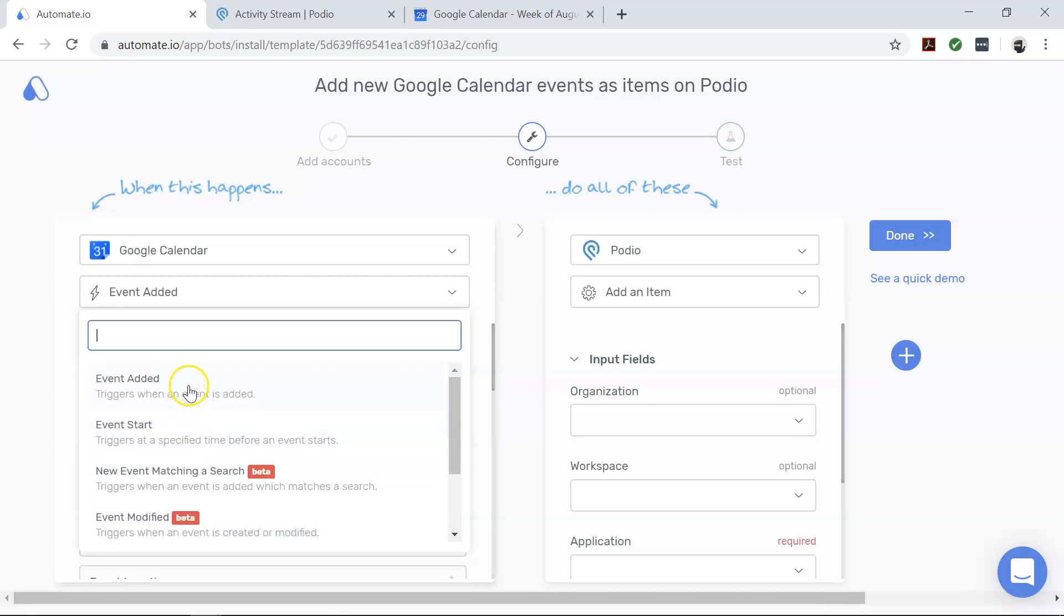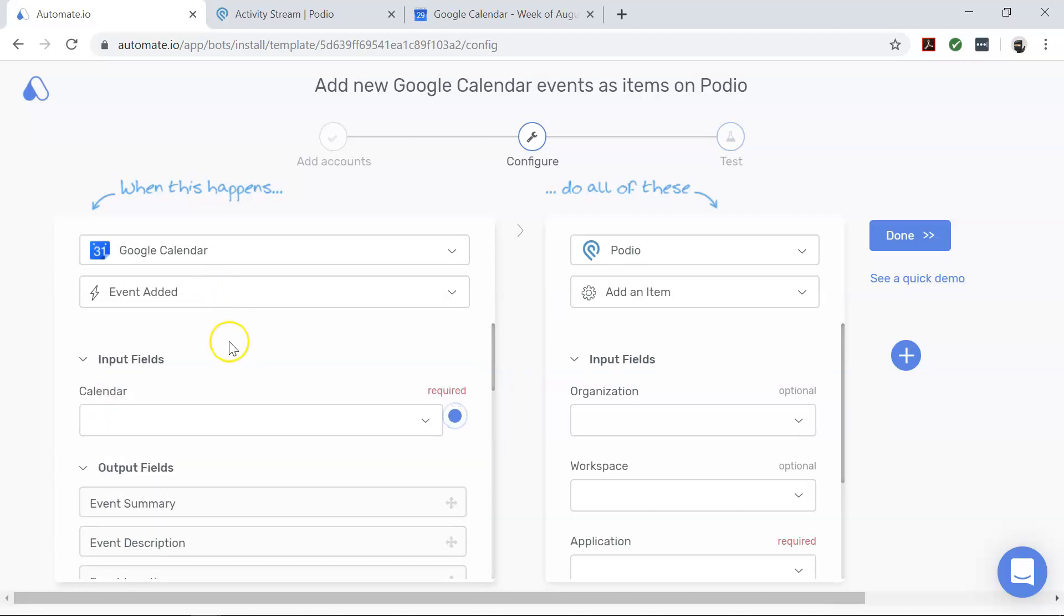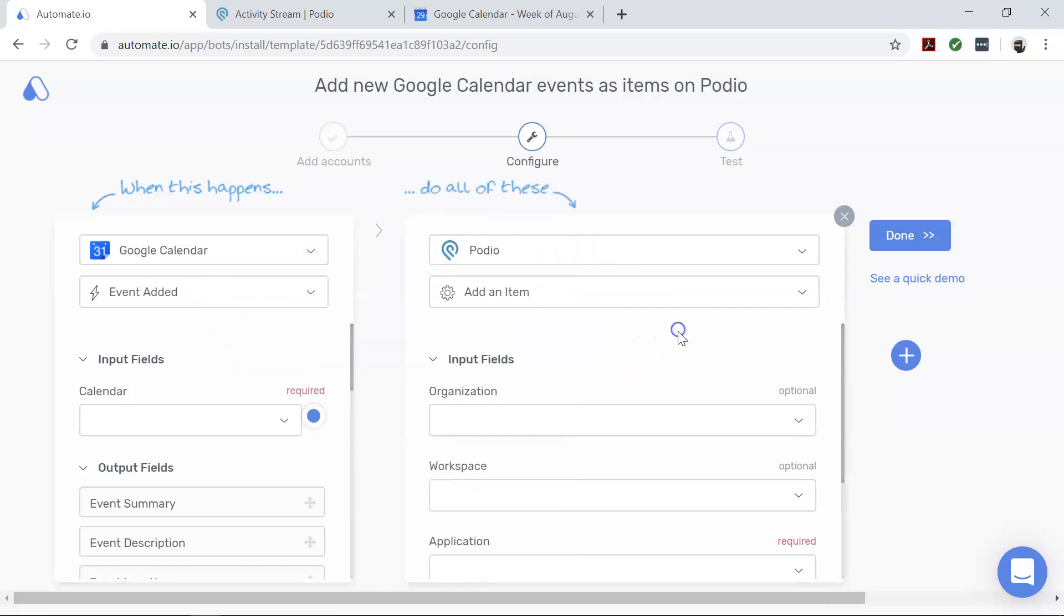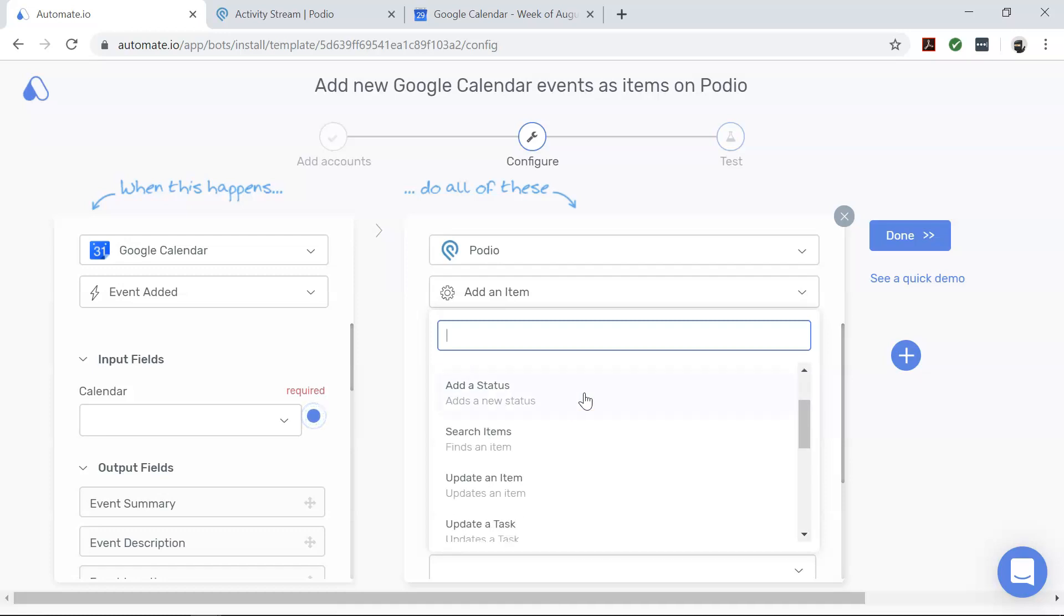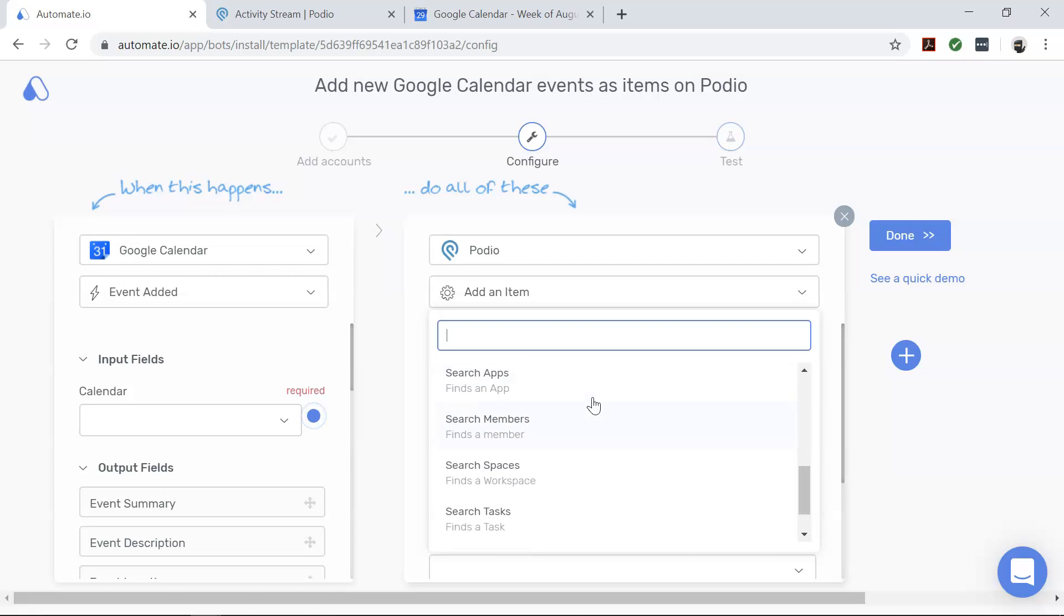And now coming to Podio, this is our action app which defines what action should happen in the workflow. In our case, we want to add an item on Podio whenever there is a new event on Google Calendar. And just like Google Calendar, there are also many actions available for other tasks.